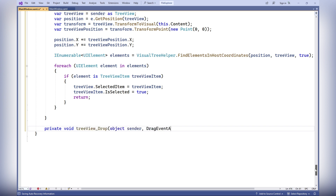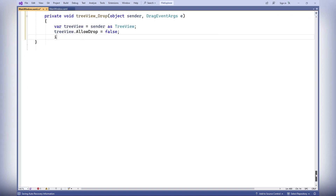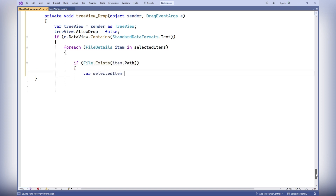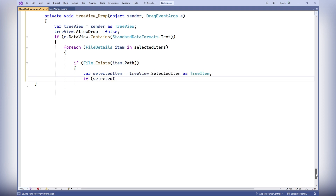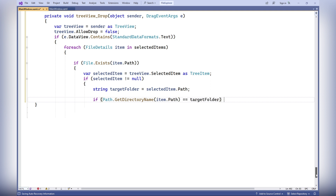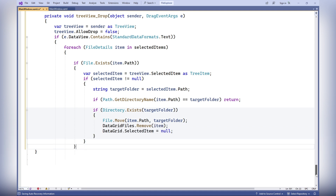If a TreeViewItem element is found, it's selected by setting its IsSelected property to true. The Drop event for the tree view control obtains a reference to the tree view, disables AllowDrop on the tree view, and checks whether the dragged data contains text. If yes, in a for-each loop all selected rows from the data grid are processed: files are moved to the target folder of the selected tree view node and removed from DataGrid files; folders are also moved and removed. After moving, all rows in the data grid are deselected.